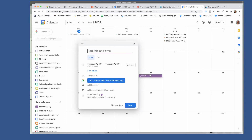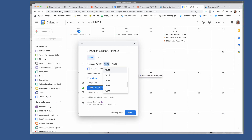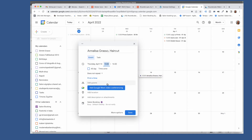Let's make a real example: Annalisa Grasso, Haircut — then set the hour and click Save.